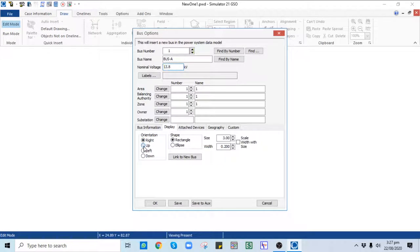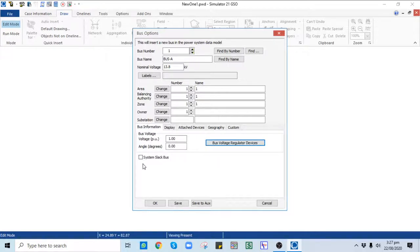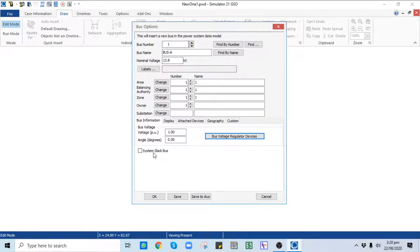You can select Up so that a vertical bus will be placed. In Shape, the bus shape should be Rectangle or Ellipse — Rectangle is fine — and you can also control the size of the bus. In the Bus Information tab there is an option for System Slack Bus. There should be at least one slack bus in the complete case, and mostly bus number one is the slack bus. Click on System Slack Bus, and in the bus voltage fields you can provide the bus voltage and bus angle, which will be filled automatically once you solve the case. Click OK.